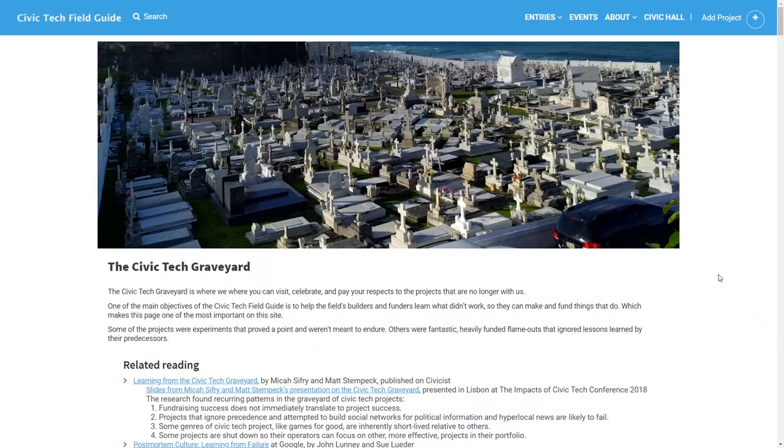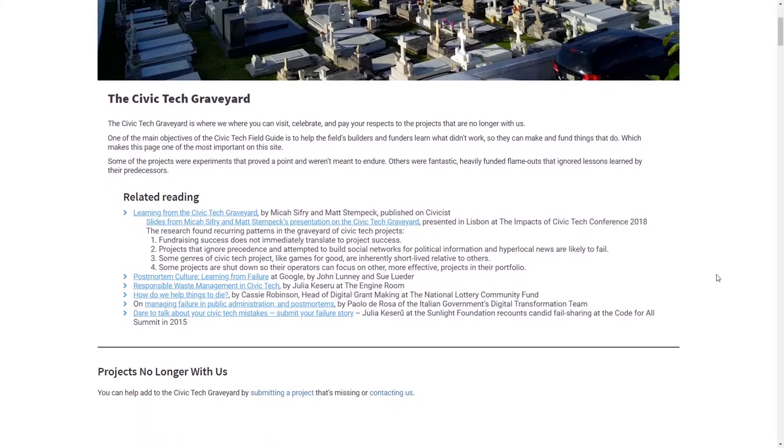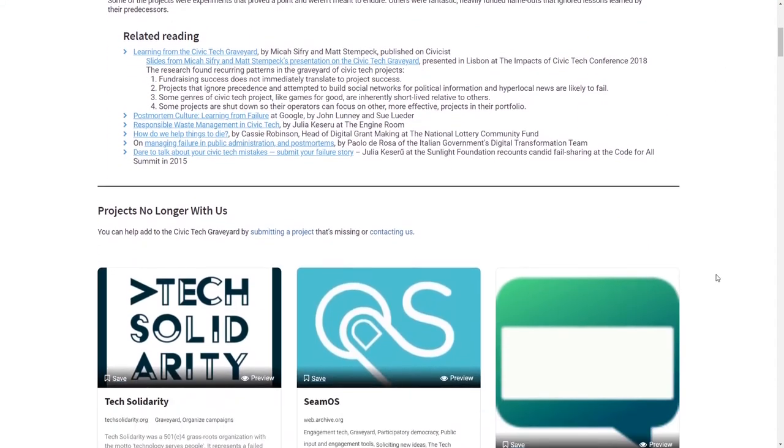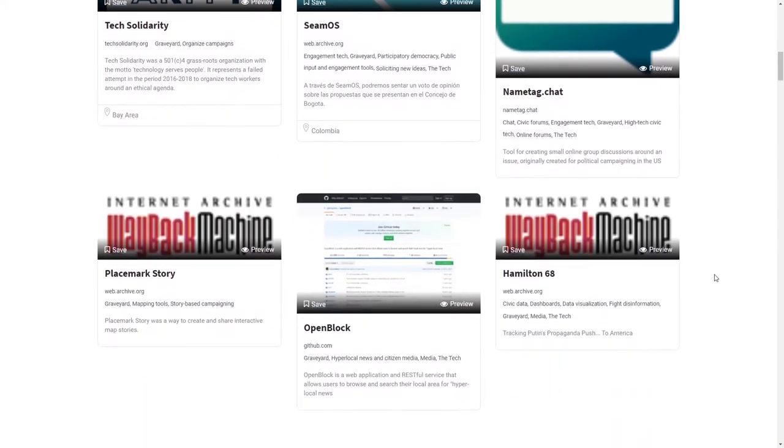We also use the field guide database for research. For example, we've studied the civic tech graveyard. Which types of projects consistently fail? And why might that be?